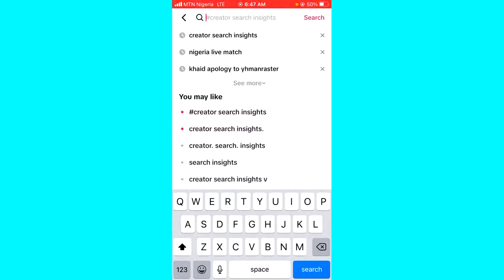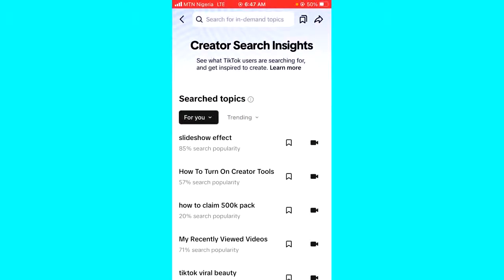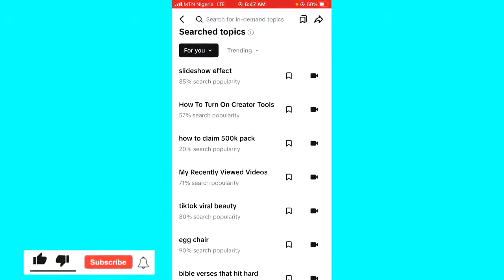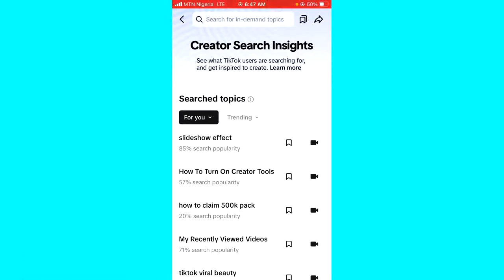From there, just search for 'creator search insights', and once you do that you'll see creator search insights at the top. Click on the View button and that's it — that's how you can actually find it. I hope this video was helpful. If it was, give it a like and subscribe to get more tips like this. Thanks for watching guys.